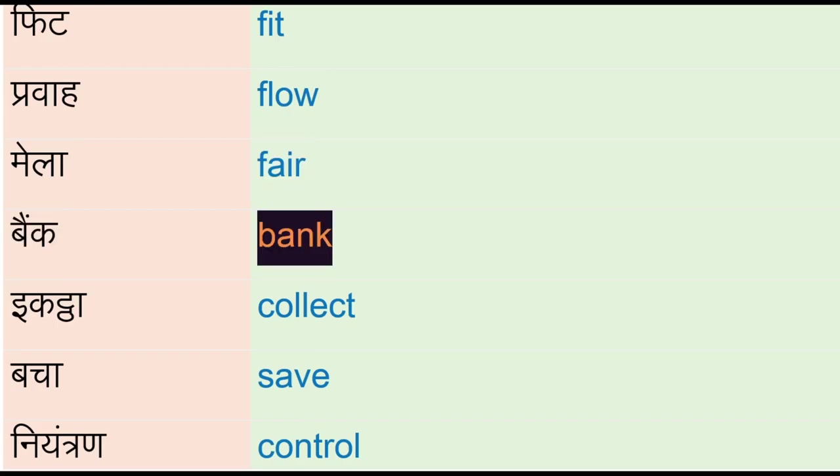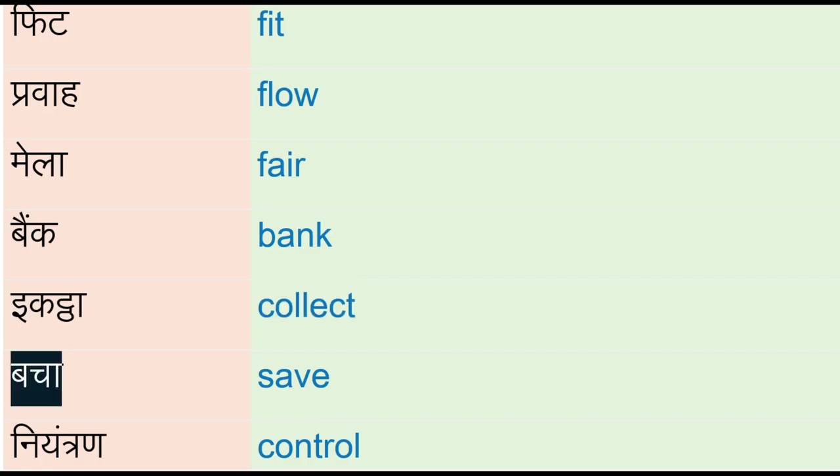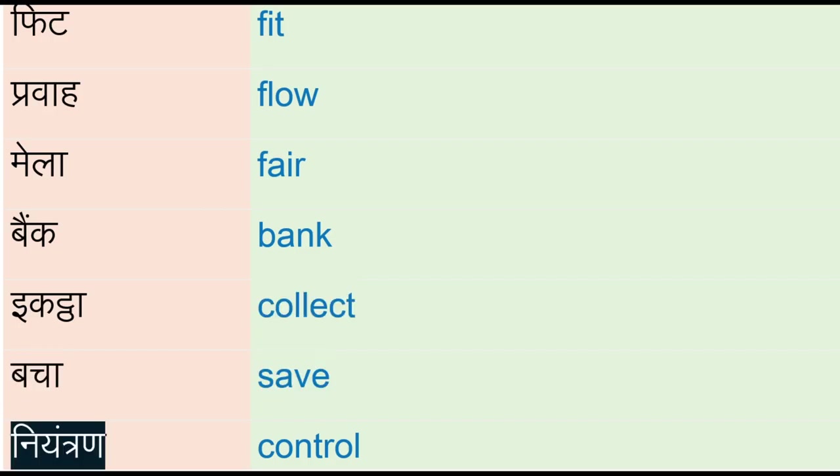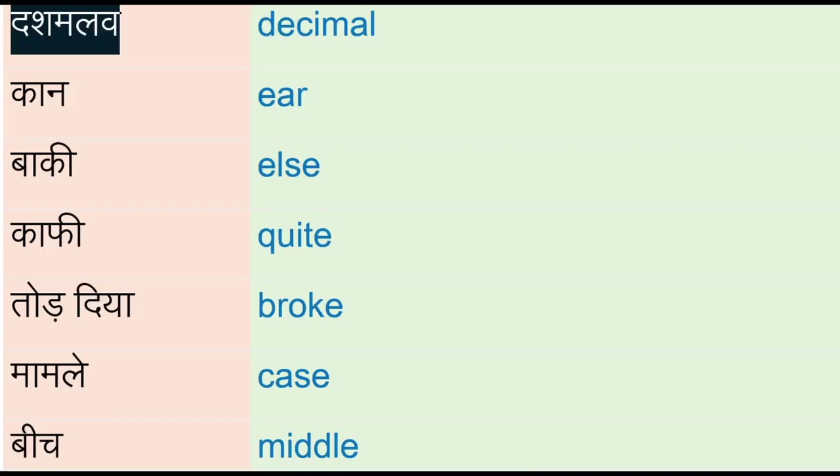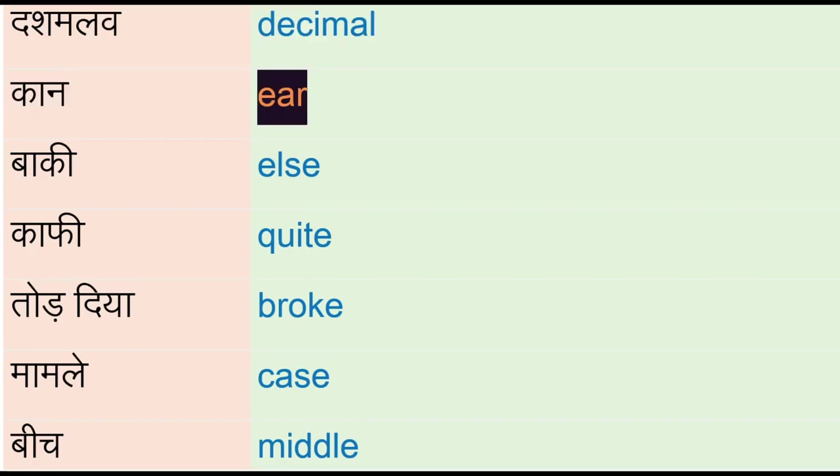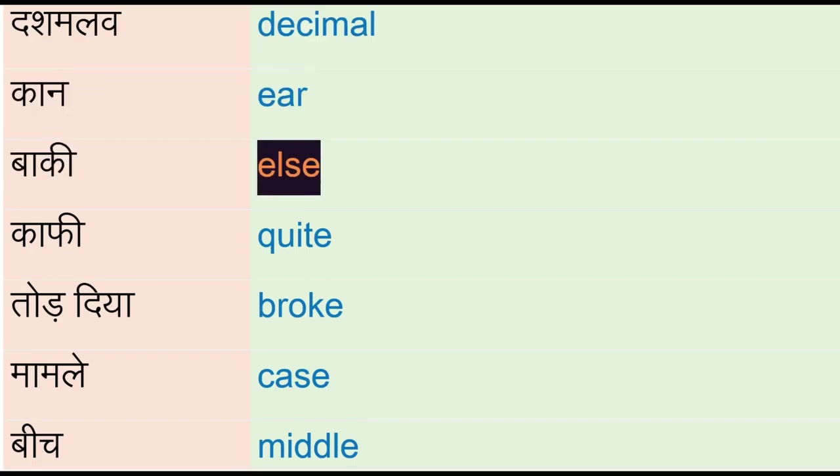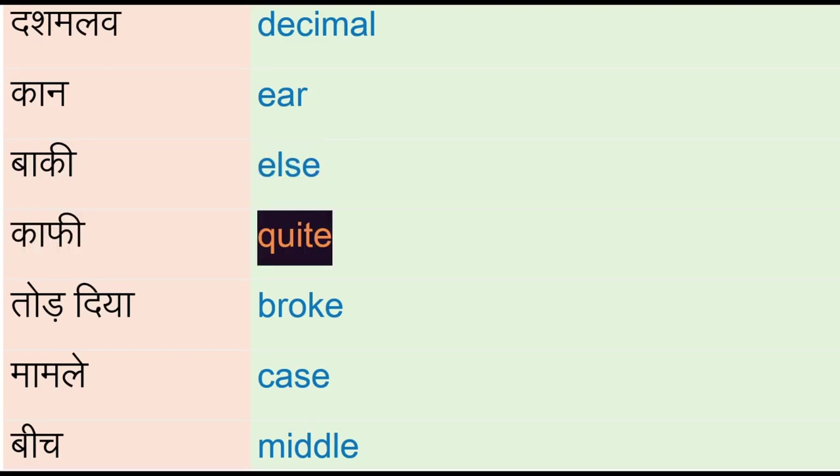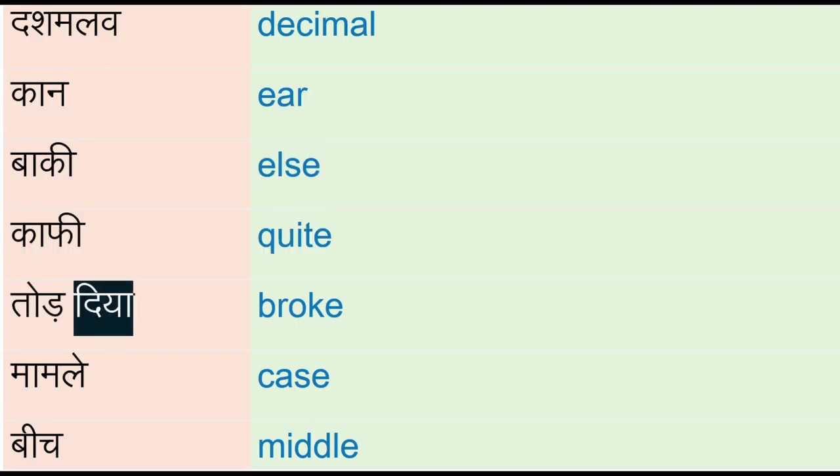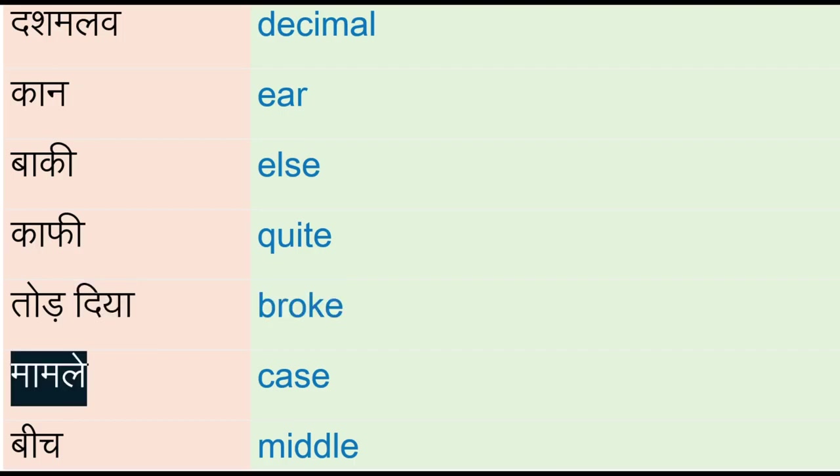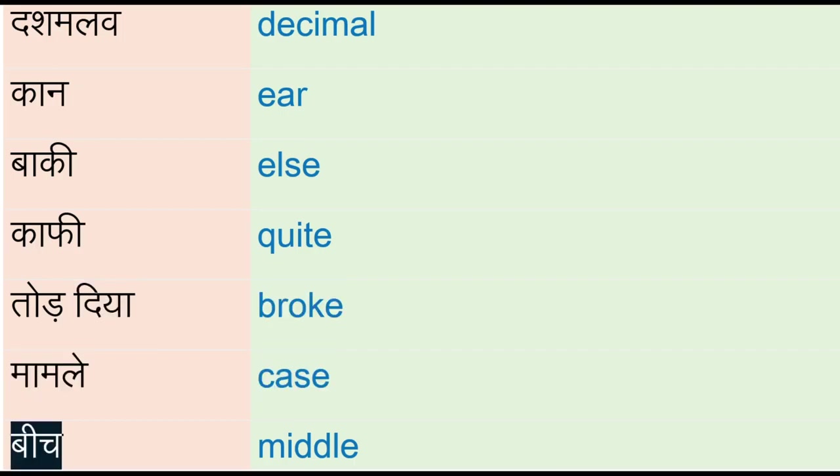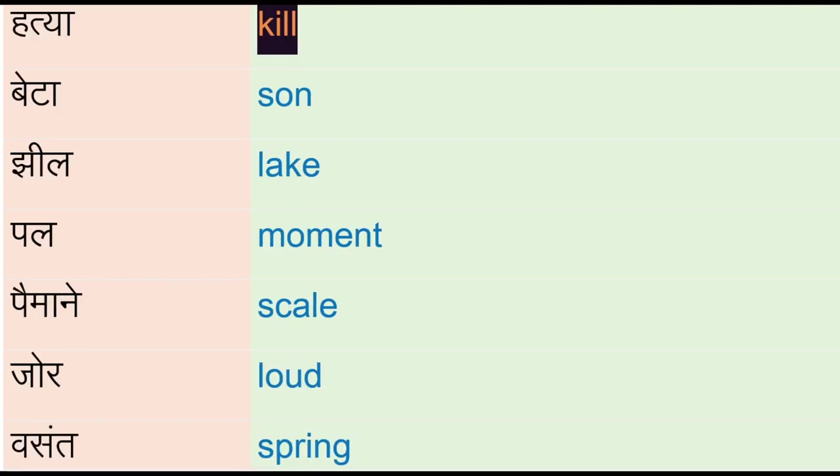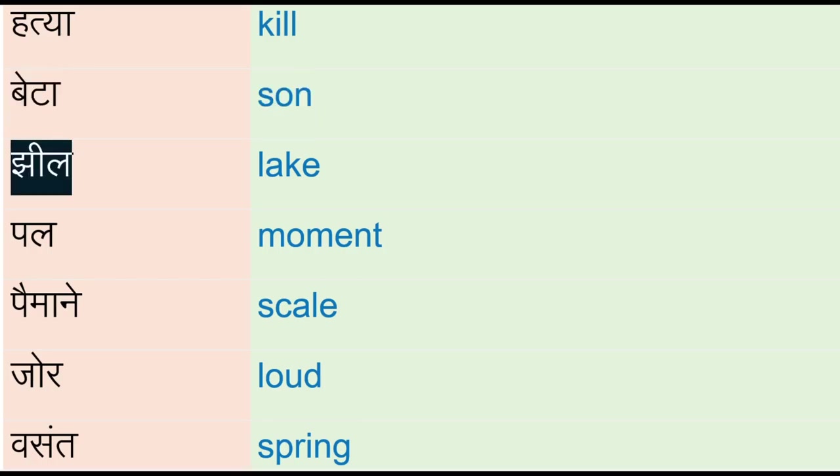Ikattha - collect, bacha - save, niyantran - control, dasham lav - decimal, kaan - ear, baqi - else, kaafi - quite, toad, diya - broke, maamle - case, beach - middle, hatya - kill, beta - sun.